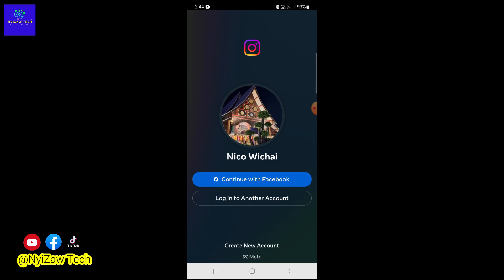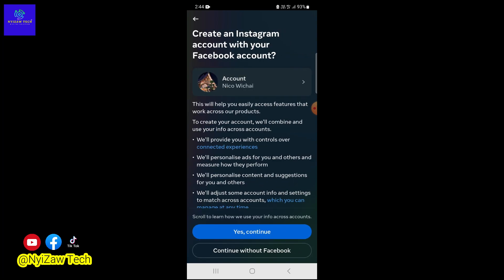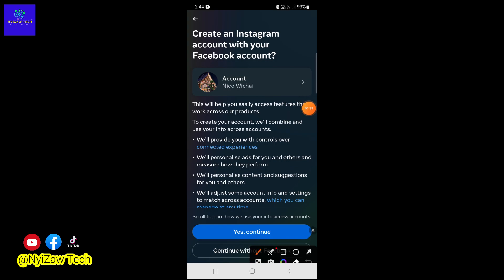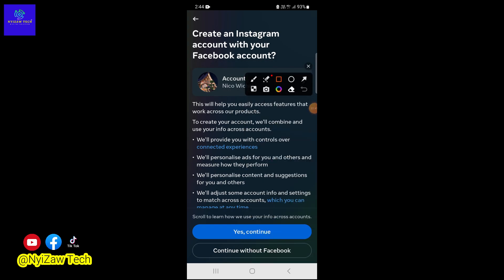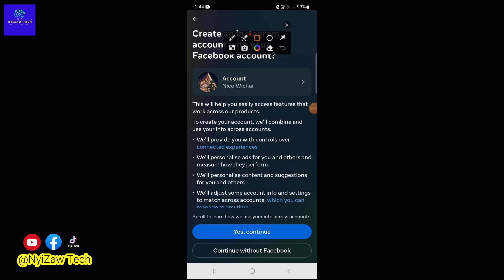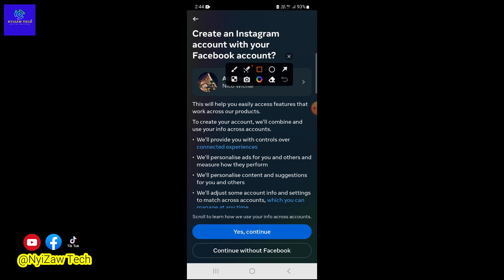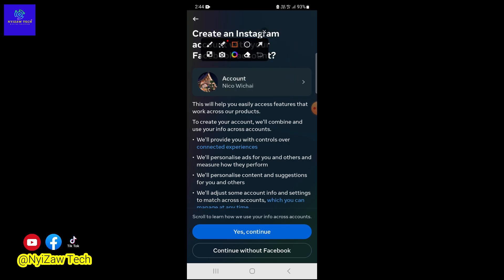Next, Instagram will ask permission to access your Facebook account. This includes basic information like your name and profile picture. Don't worry, it's safe and helps streamline the sign-up process.